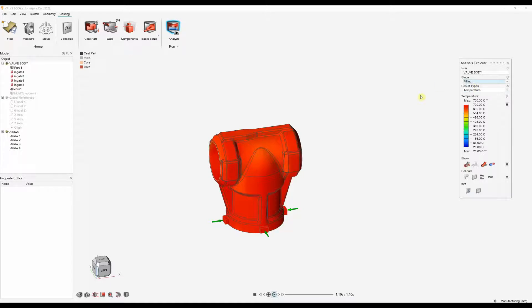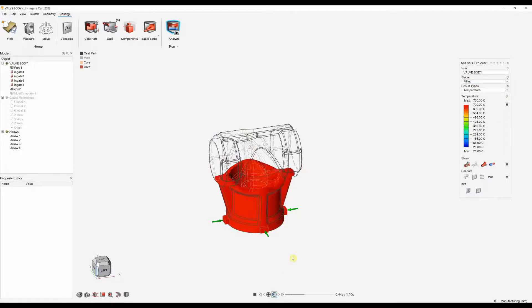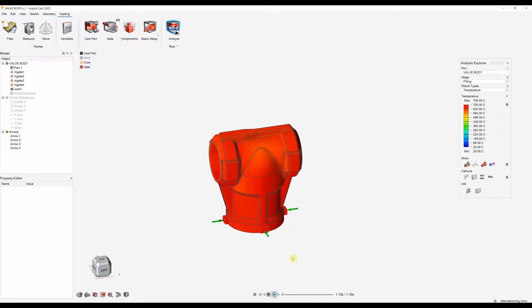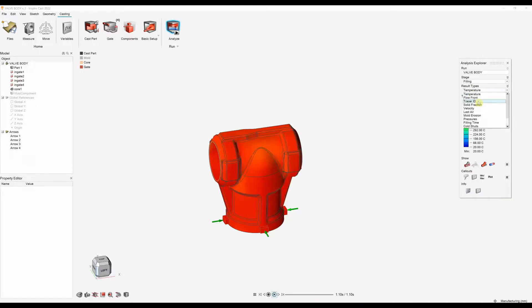First we can visualize the filling of our part. At the moment we just look at the temperature and we can animate how the part is filled. At this stage we might be looking at things like turbulences, areas solidifying before the part is filled, and cold shuts where material fronts meet. By visualizing this filling we can check for issues before actually physically pouring the part. Some other things we can look for include last air, pressures, airflow, and many more.